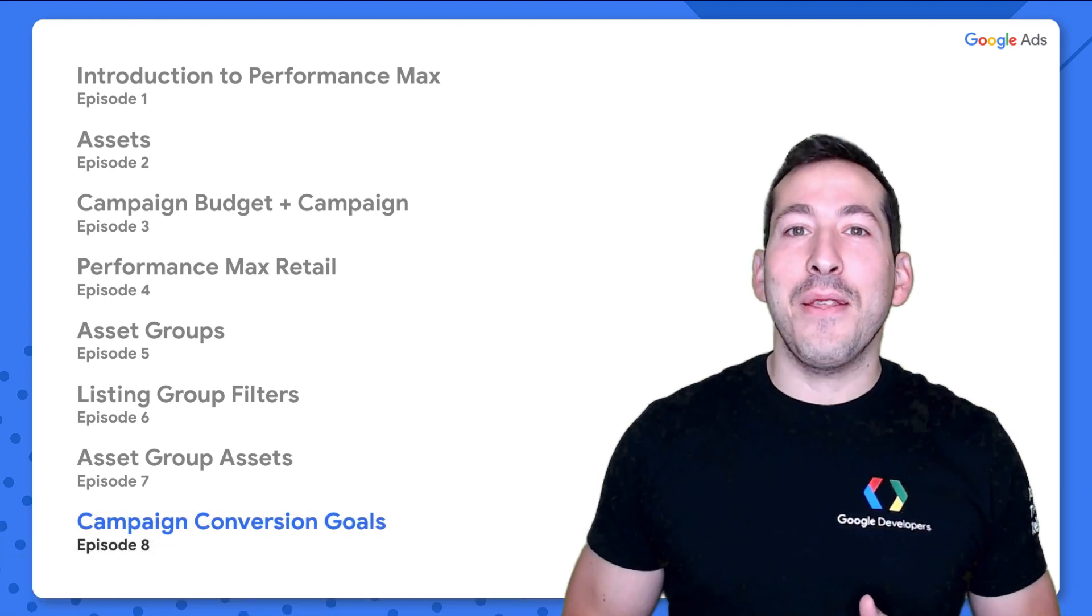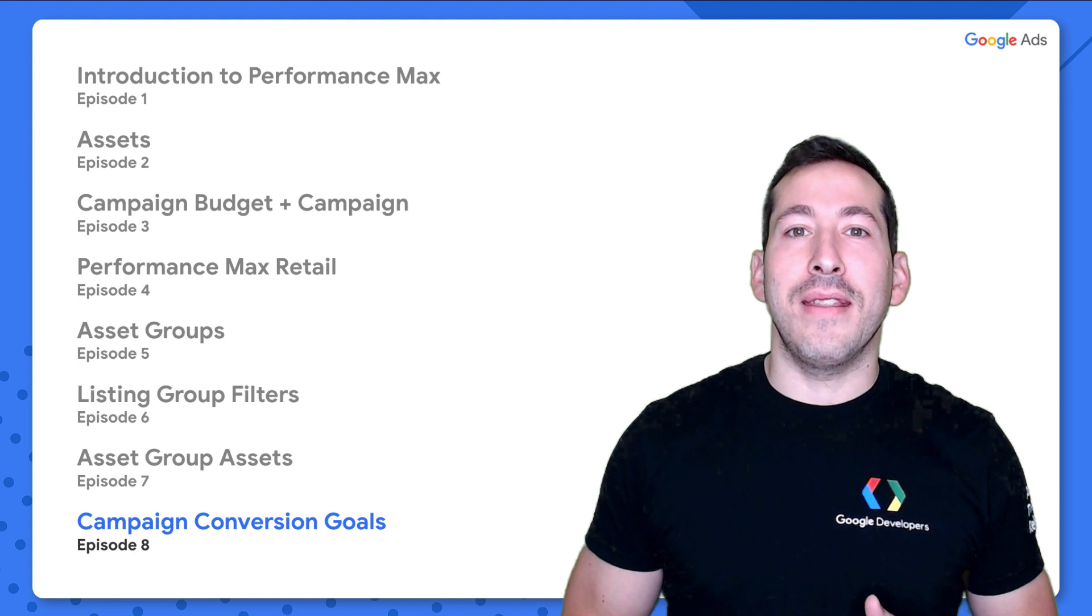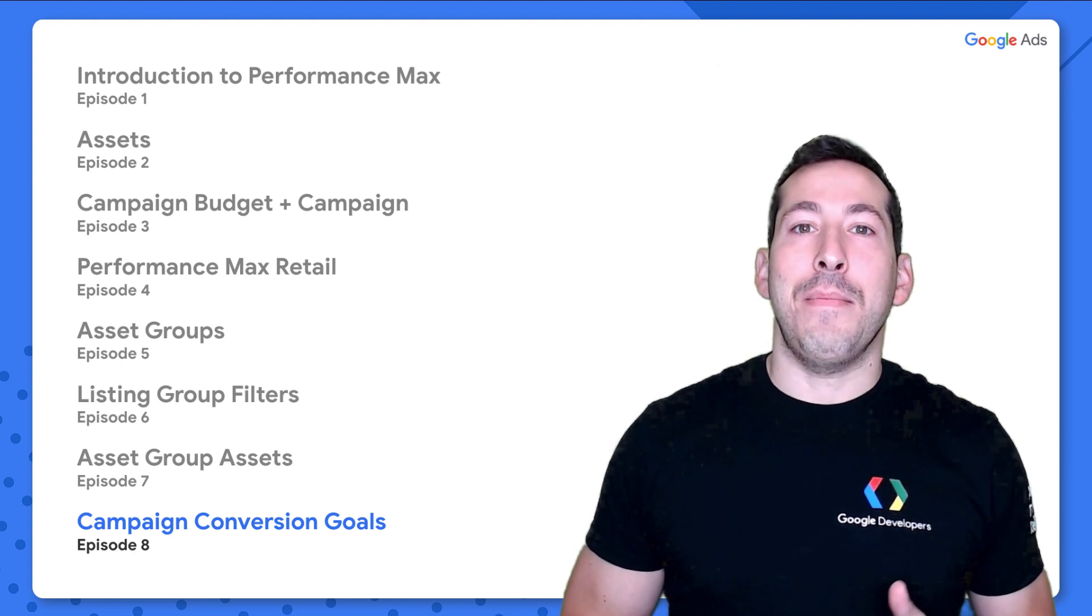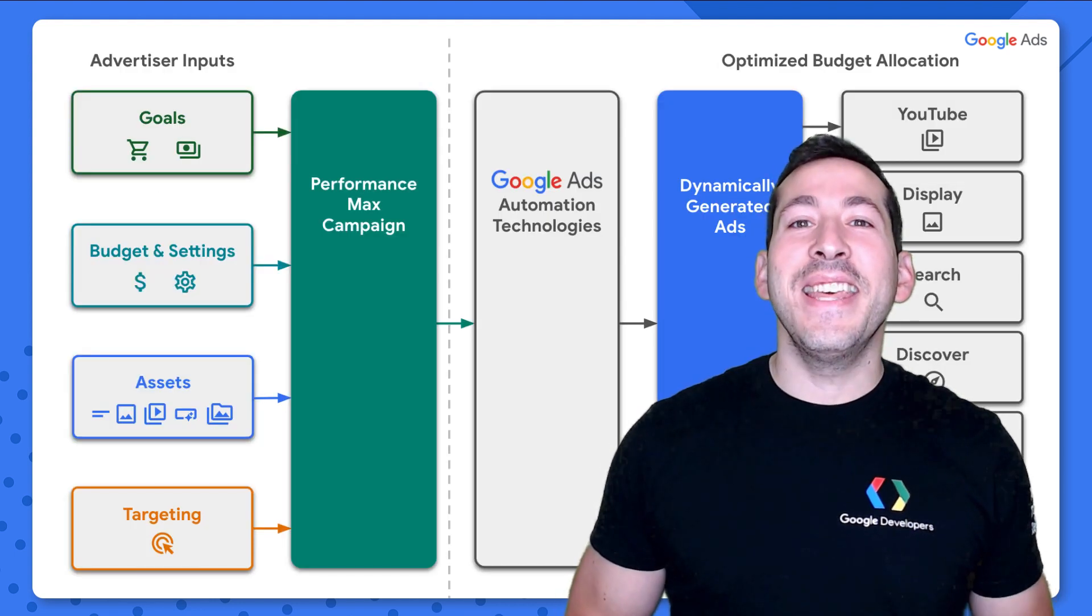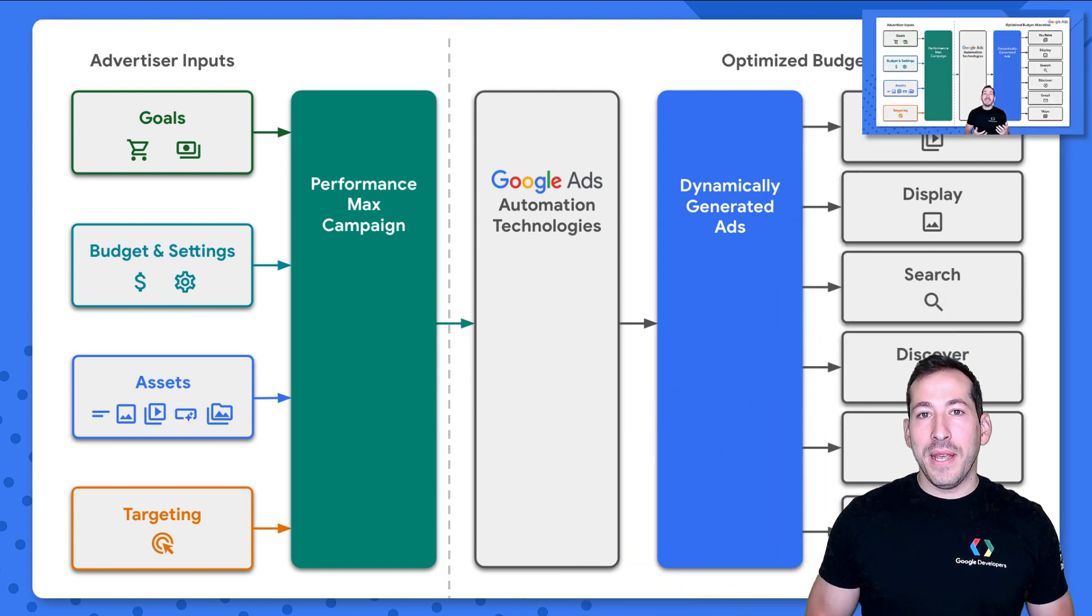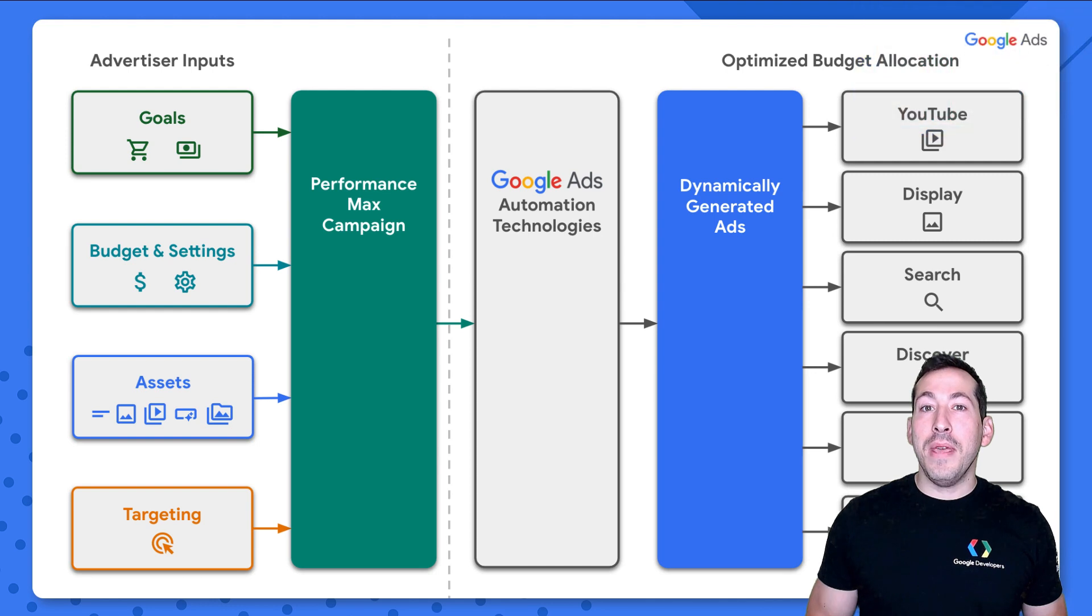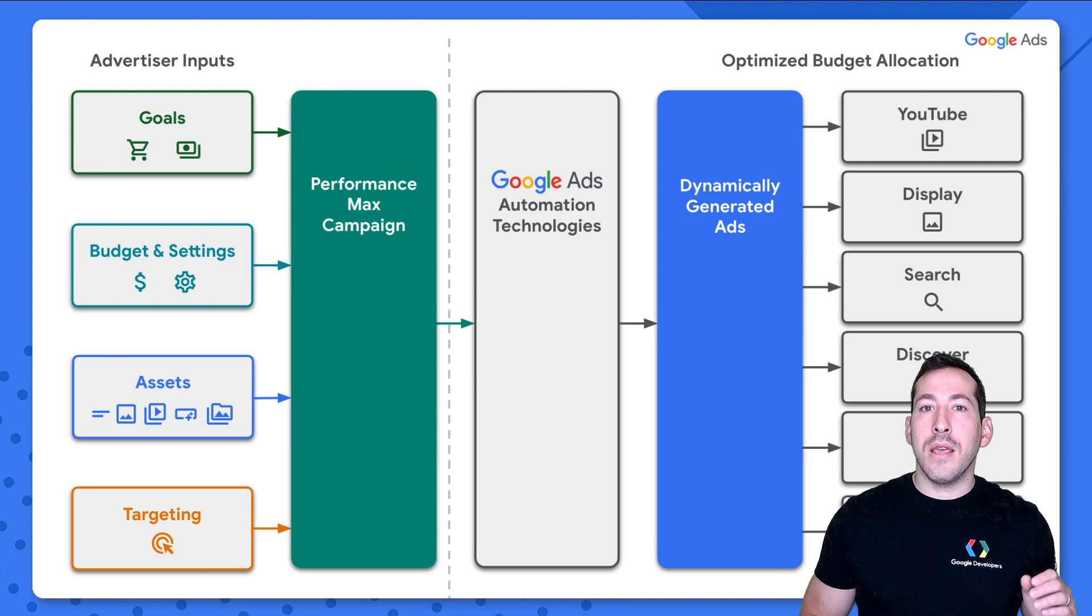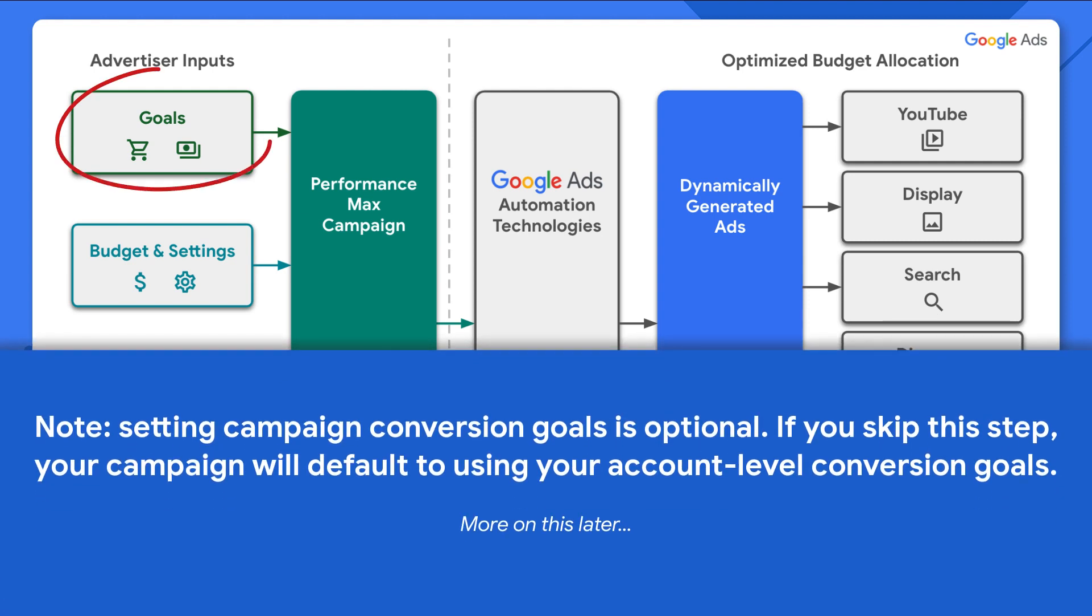With that out of the way, let's dive in to episode 8, campaign conversion goals. This diagram from the very first episode in our series depicts a Performance Max or Pmax campaign at a very high level. In this episode, I'll show you how to set your campaign conversion goals or this box using the Google Ads API.